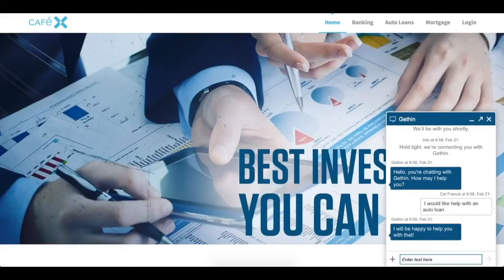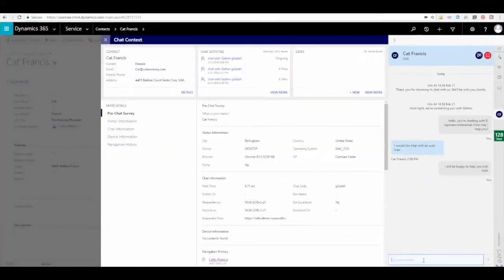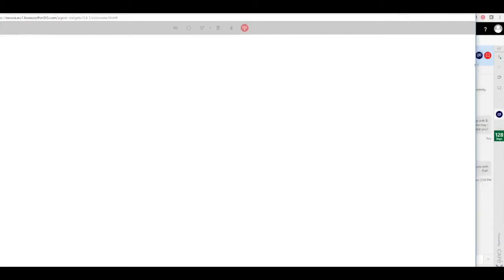The agent says that they're happy to help with that, and the agent is going to start a co-browse session with the customer to show them exactly where the auto loans page is.